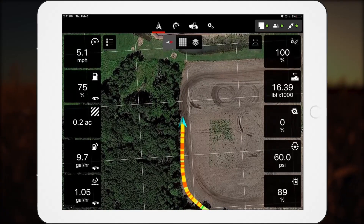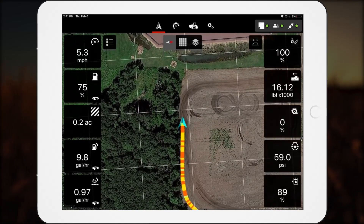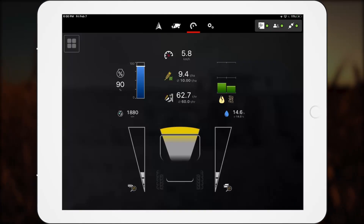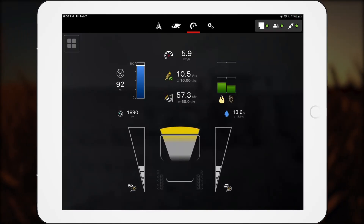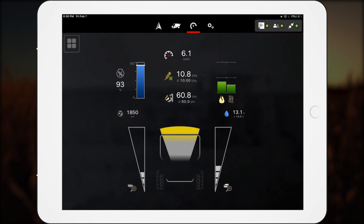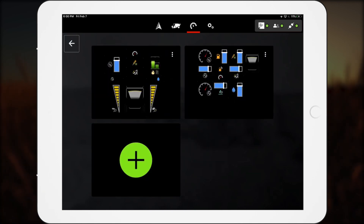The moving map screen is available on all machines that support SmartConnect. The premium dashboard is another screen available on all machines with SmartConnect. It enables the operator to create, organize, and view machine data values and visuals. One default and three customizable dashboard views can be configured.